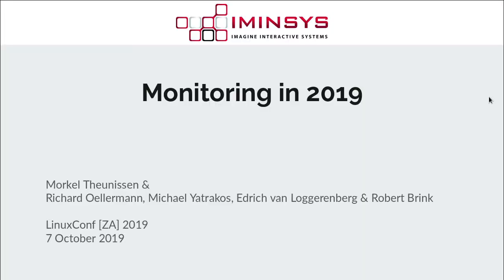Okay, good afternoon everyone. Welcome to the talk. Today, I'm Morkel Tennyson. I'm representing a company called Imagine Interactive Systems. And I want to just briefly discuss monitoring in a contemporary age like 2019, what is the current trends happening there, and what we're doing around monitoring.